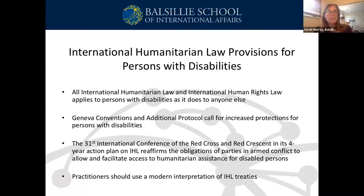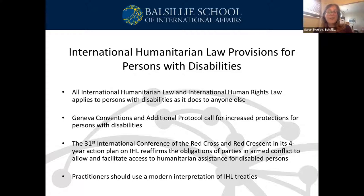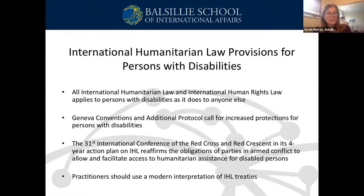This includes access to shelter, water, sanitation, food distribution, physical rehabilitation, transportation, communication, and socioeconomic inclusion programs. Additionally, they called for consultation with people with disabilities in all relevant stages of planning and implementation.